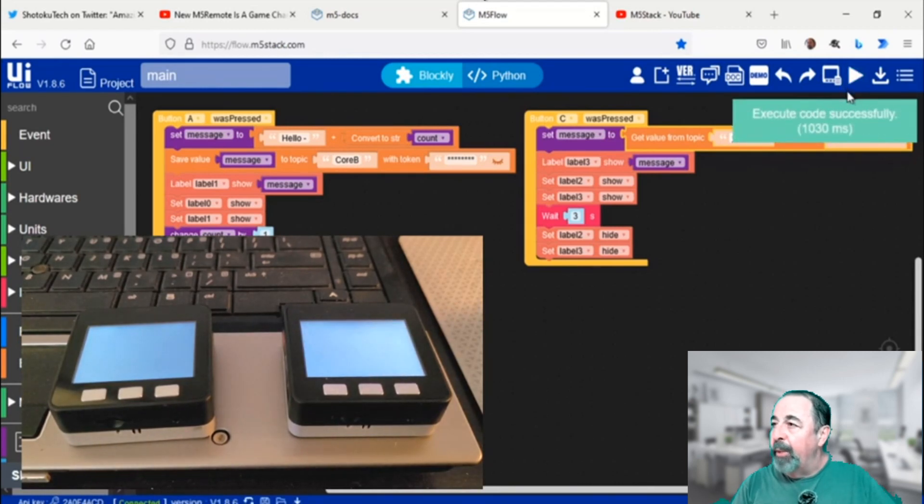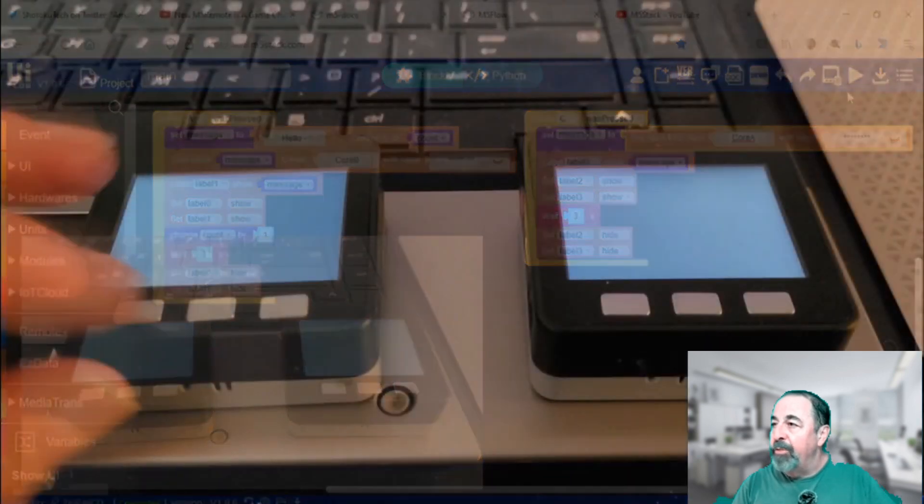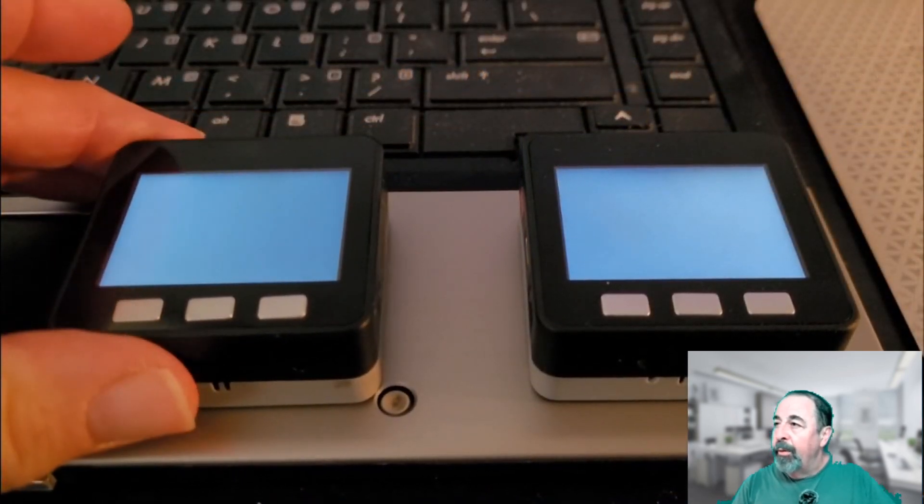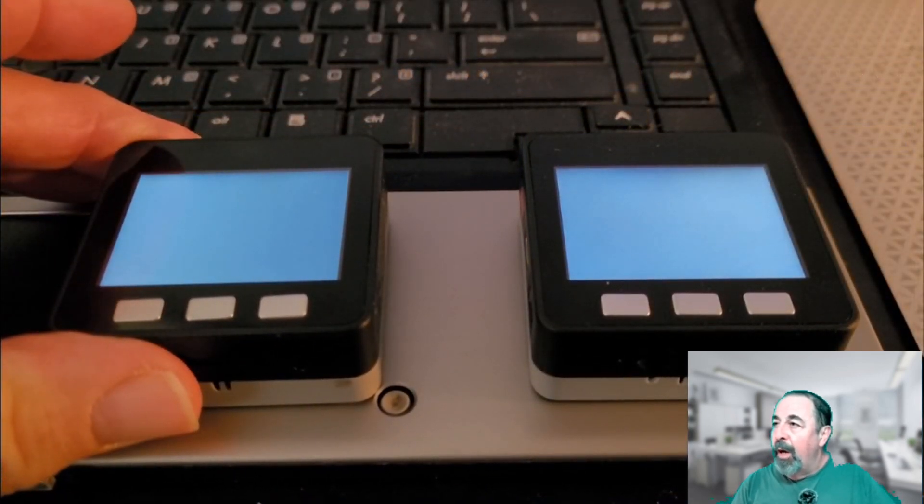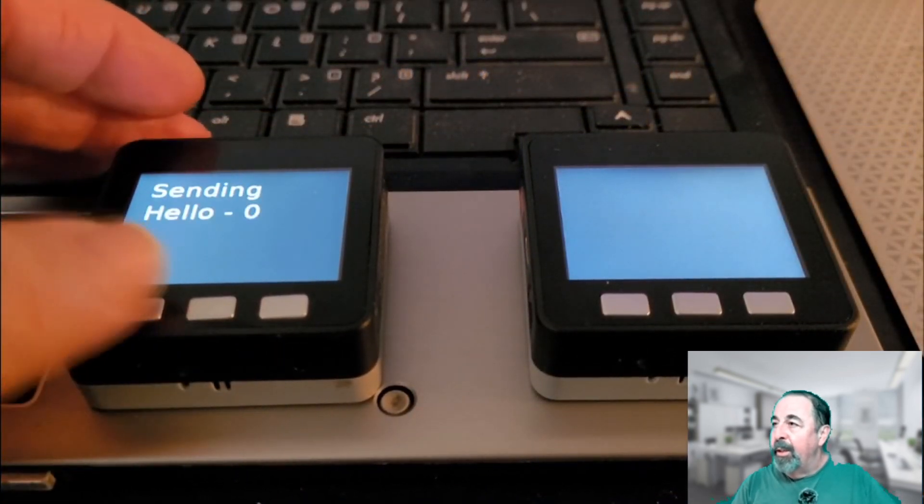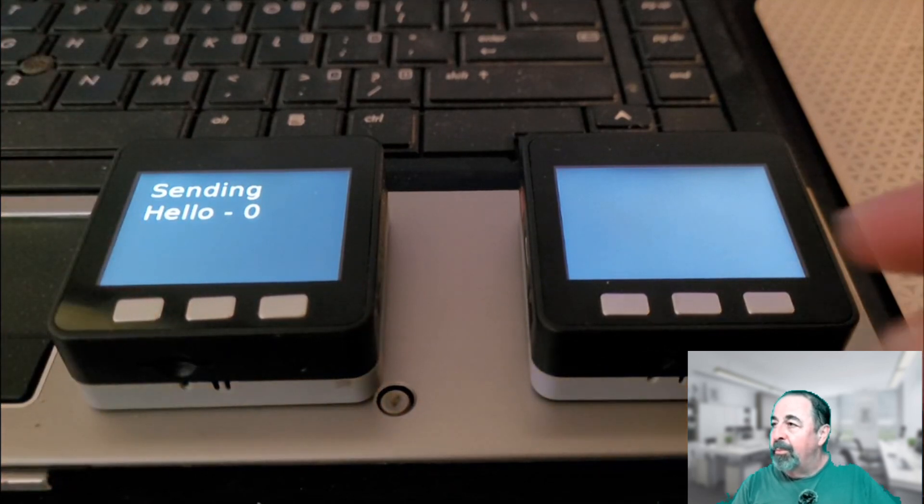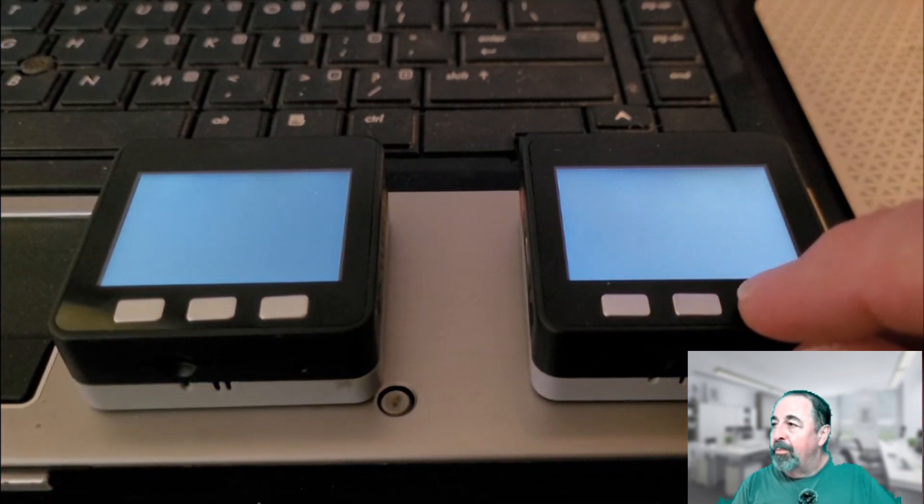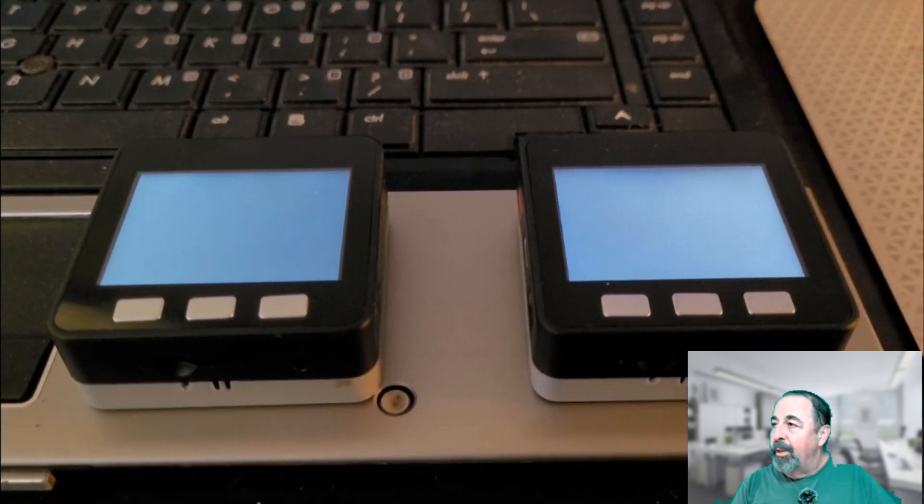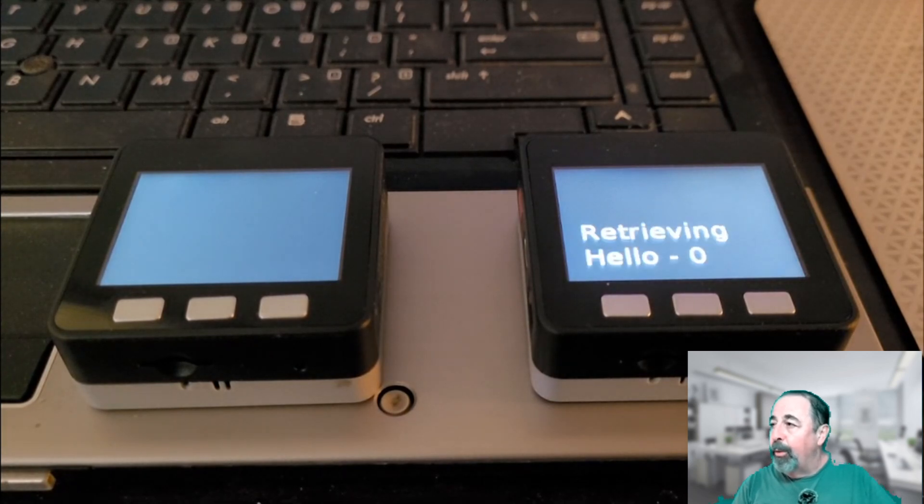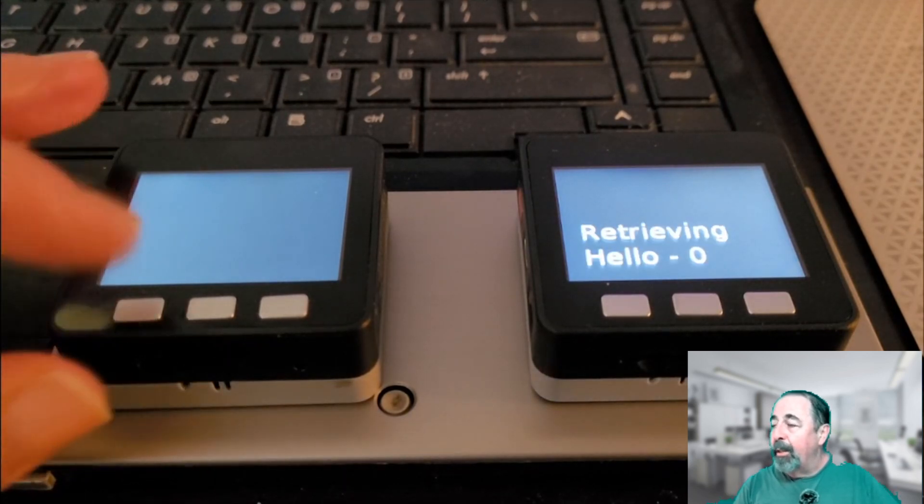There we go. You see it's running. Let's test it out. I'm sending hello zero, and I'm retrieving hello zero from the core A topic.